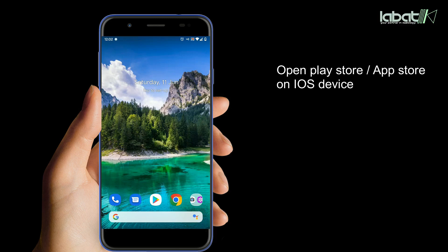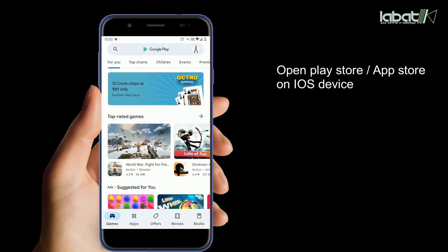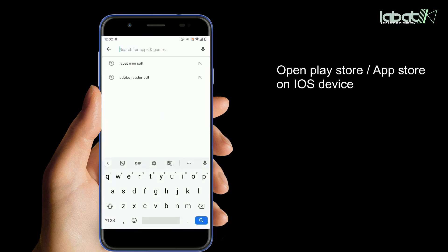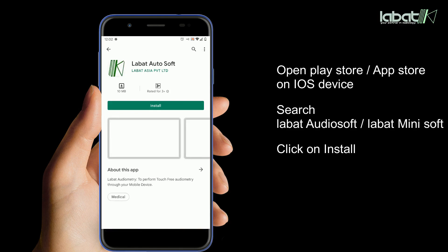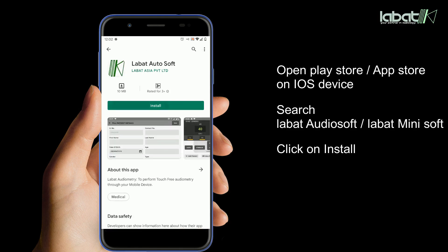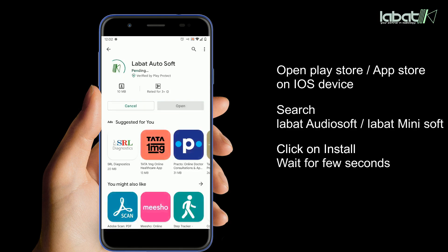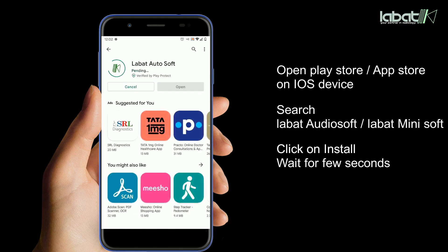Open Play Store or App Store for iOS device. Search LawBot AudioSoft or LawBot MiniSoft. Click on Install and wait for a few seconds, then open the application.